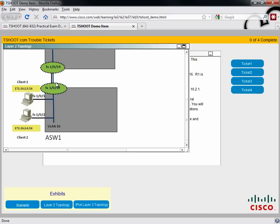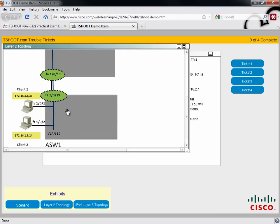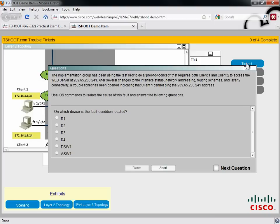That can trip people up in the exam. They focus on the Layer 3 topology and forget that there are Layer 2 switches in the mix. And on the exam, instead of just having a direct link, maybe it's an EtherChannel that's interconnecting that your access and your distribution layer switches. So you need to know how to troubleshoot EtherChannel issues.